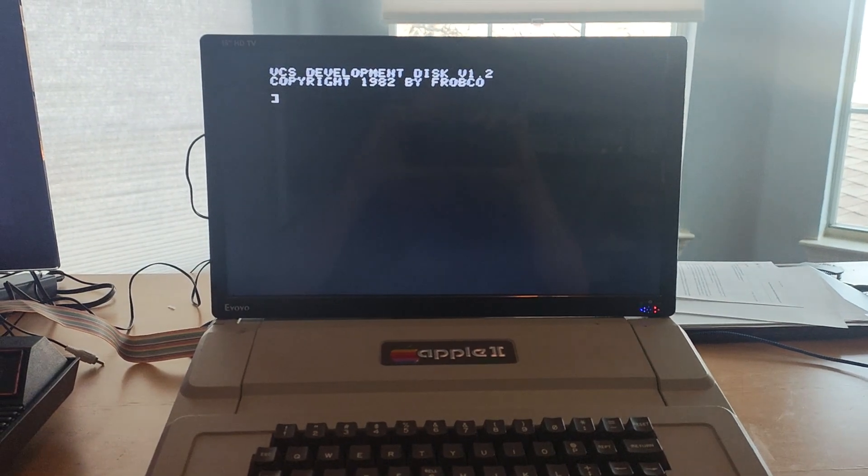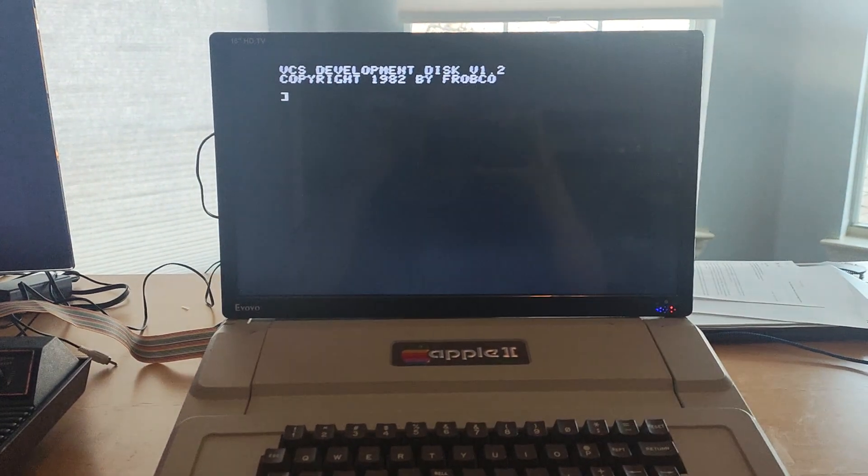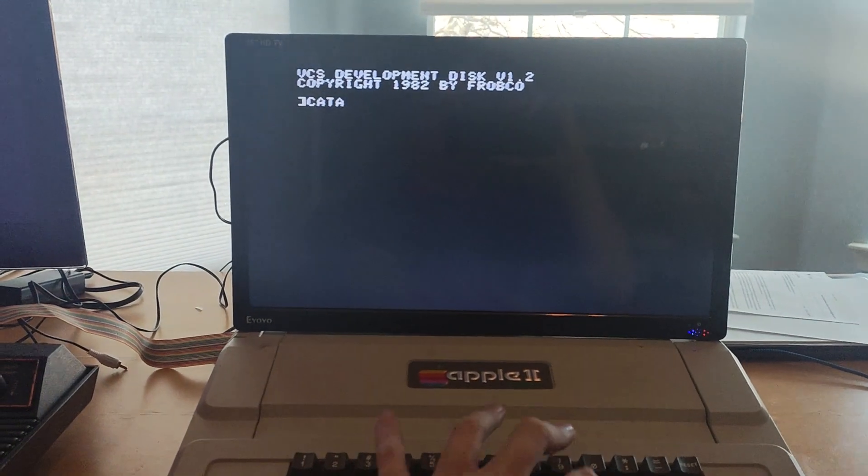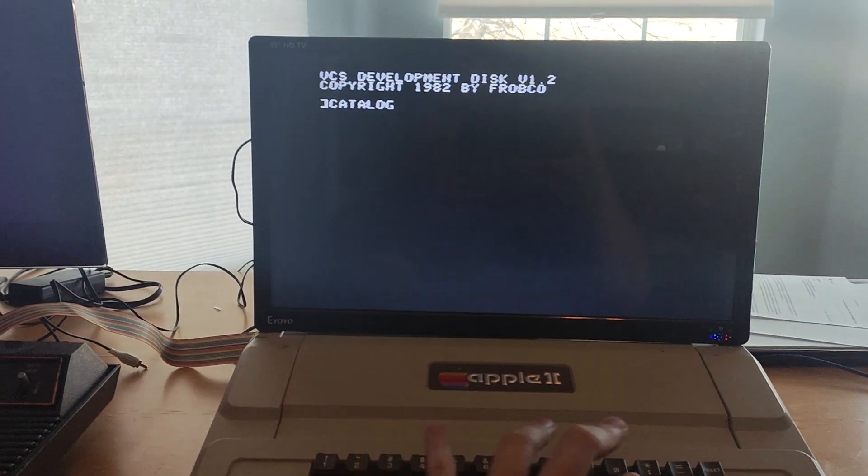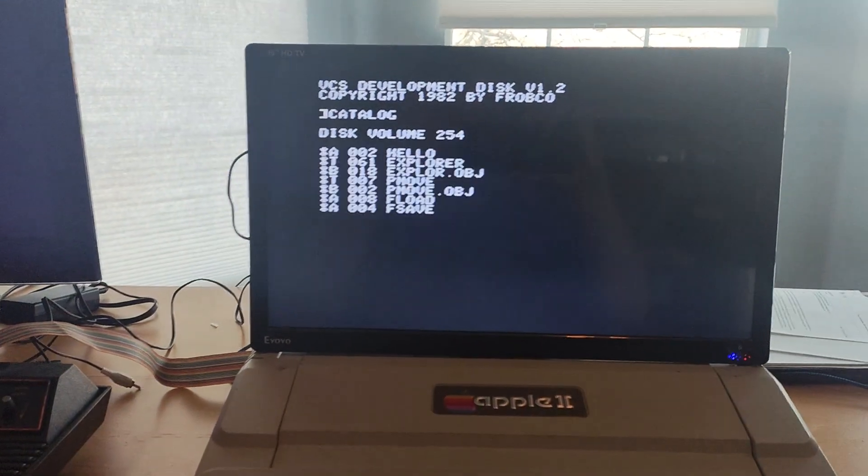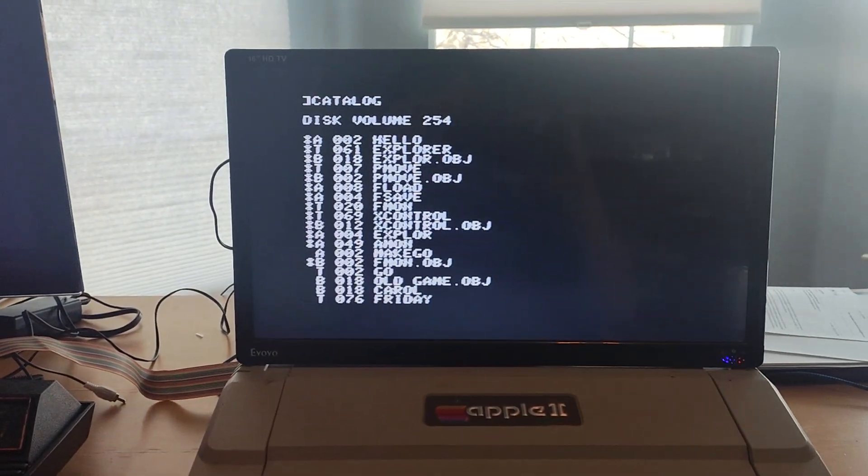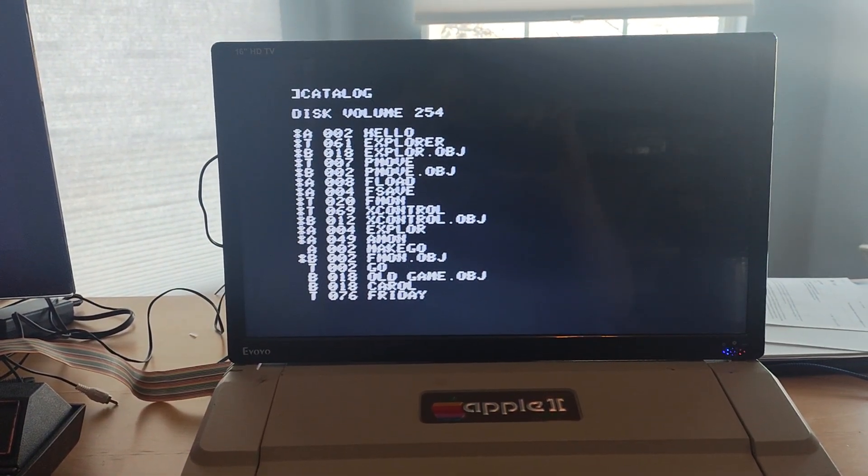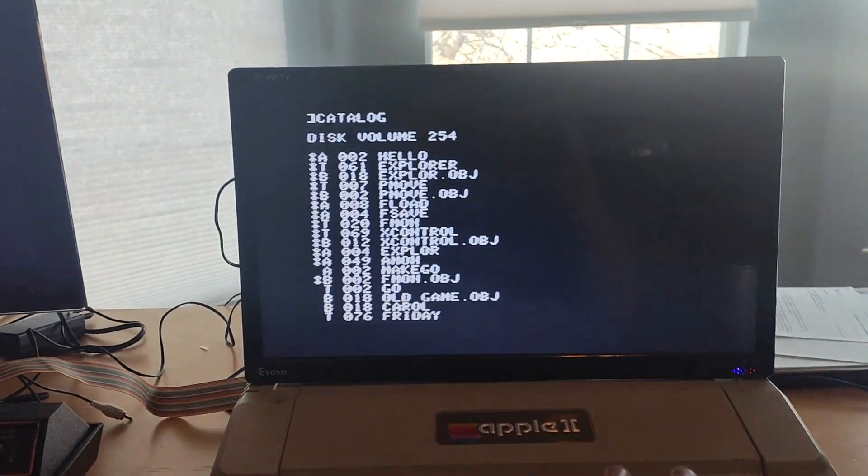Recording this quickly. Hopefully this works. This disk is booted up. If we do a catalog, we have a handful of little monitor utilities.